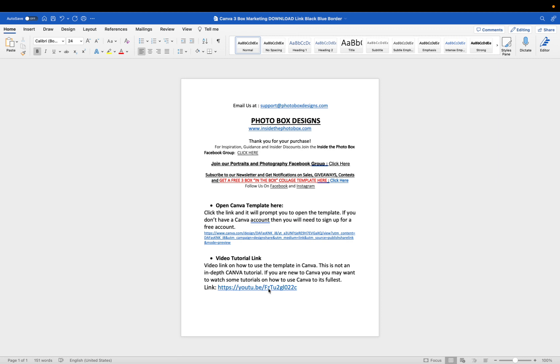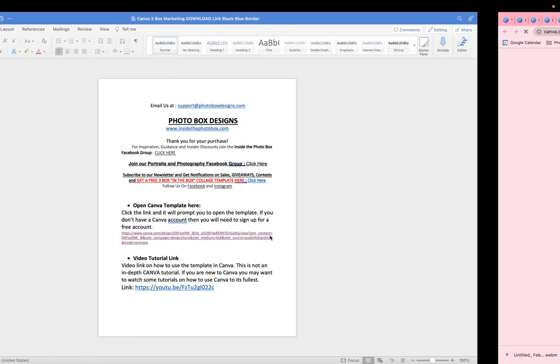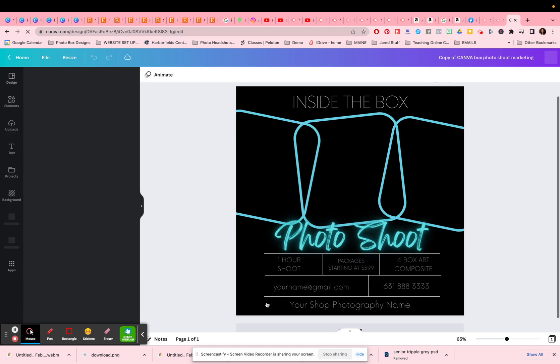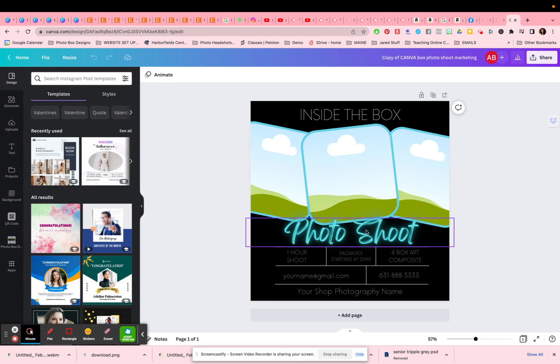You will also see a video tutorial link, which is the video that you are watching right now. So we're going to click on this. I already have a Canva account, so it will prompt me immediately to open up and use this template. When you click on use the template, it will go directly into your Canva account and it is a template. You do not have to worry about editing it or altering it. It will not affect anything that I have in my account. Now it is in your account forever.